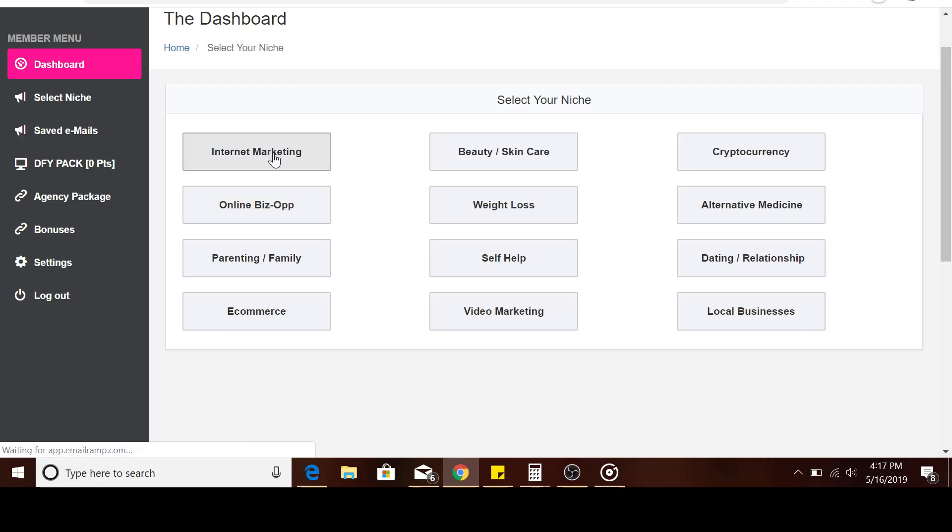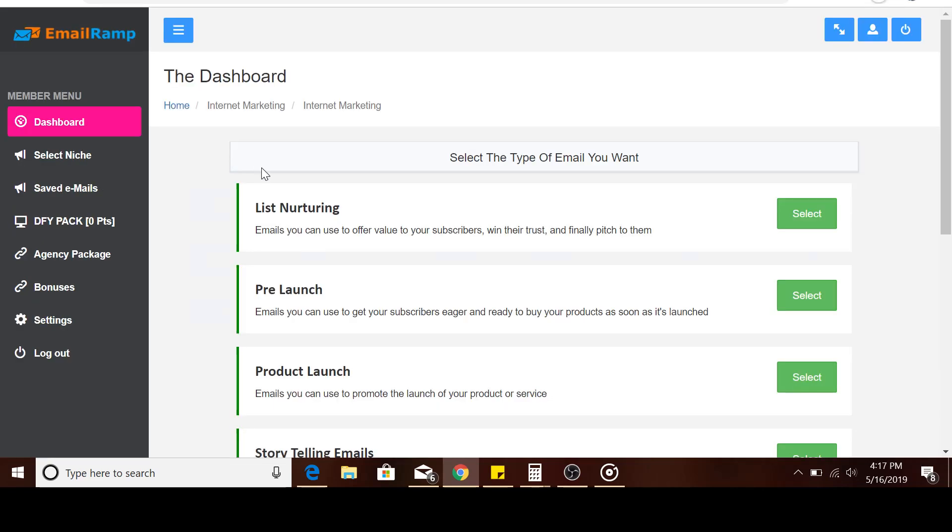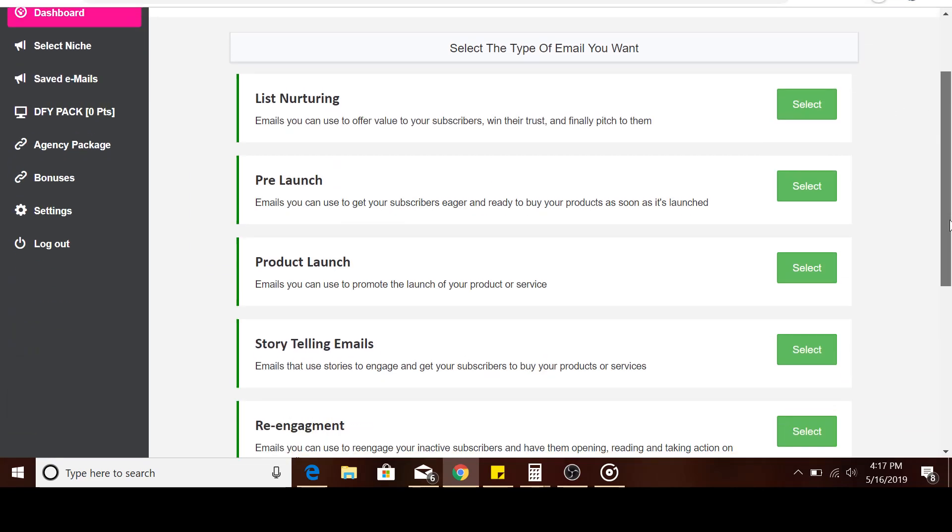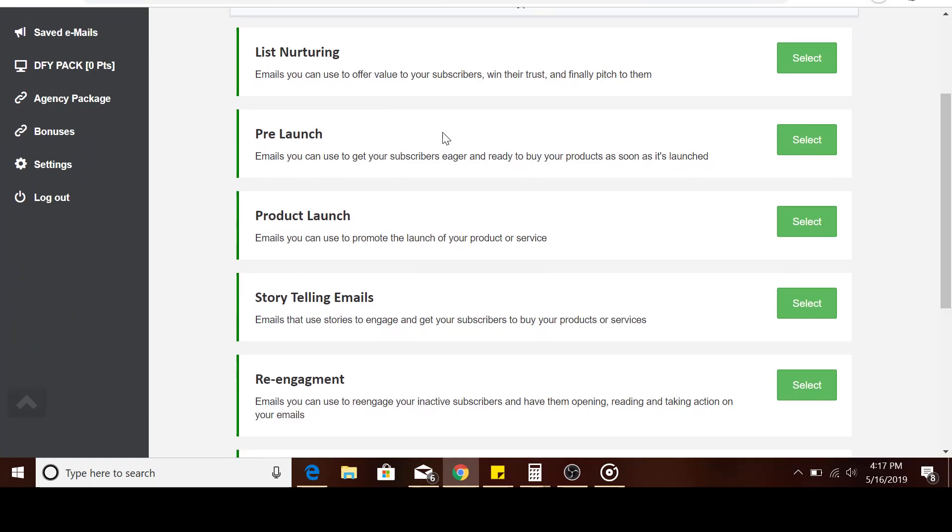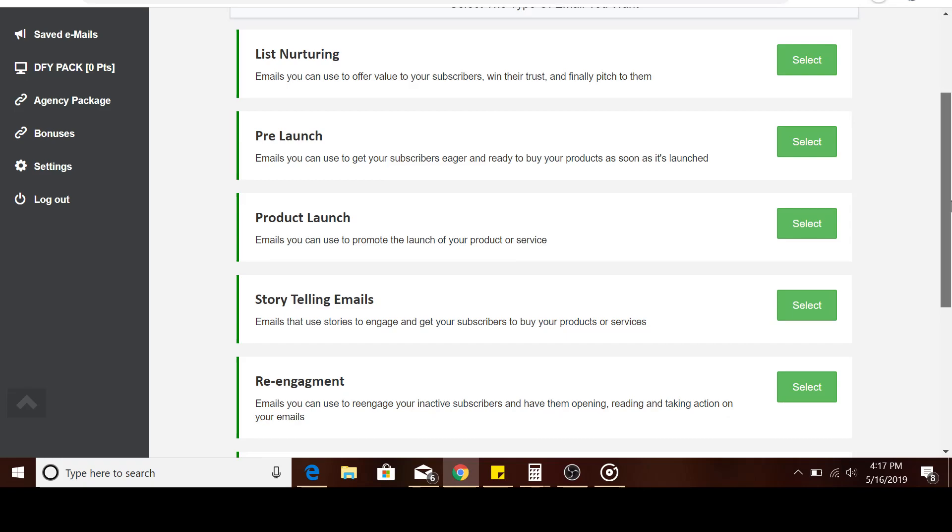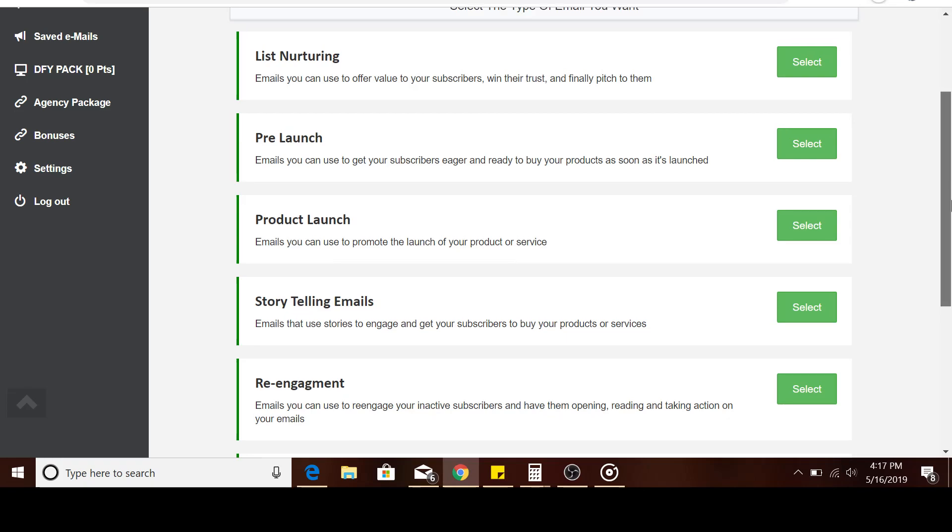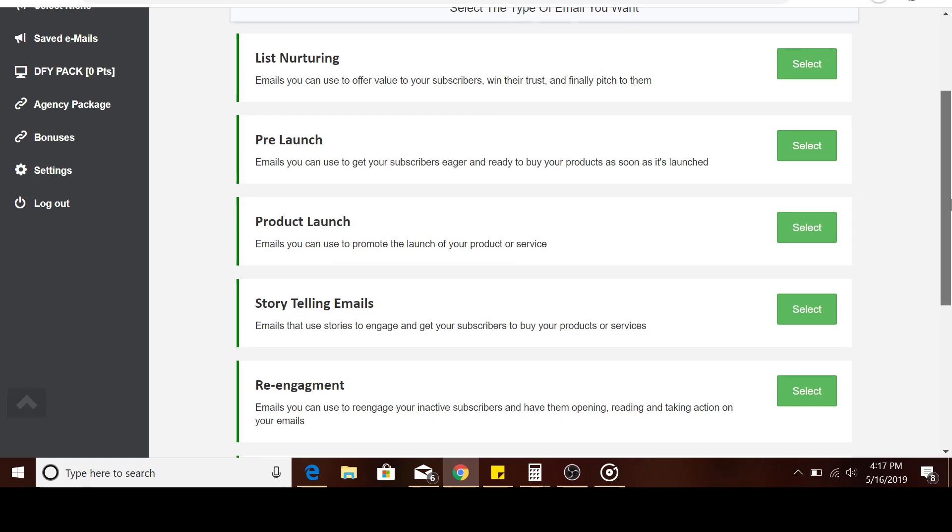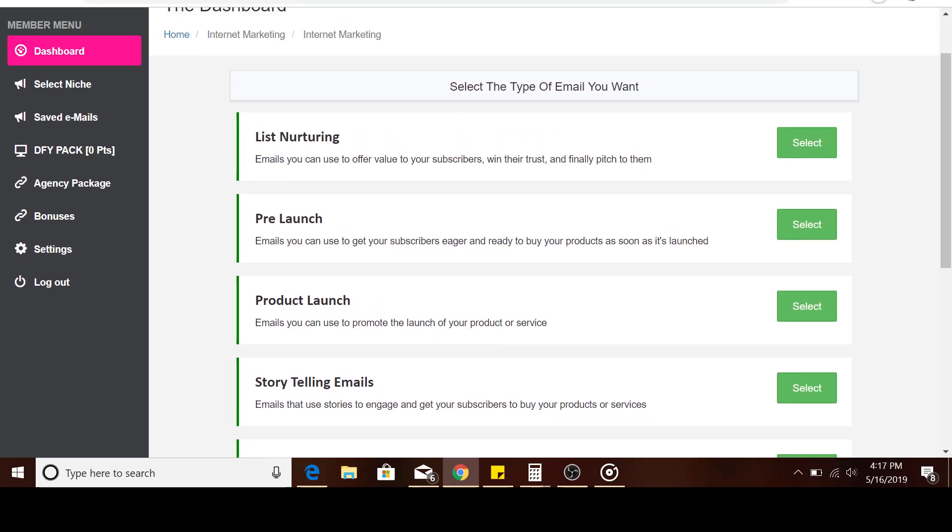For us, we're dealing with internet marketing, so we select internet marketing. Once that loads up, you can select the type of emails that you want. Are you trying to nurture a list, which would relate to making follow-ups on your referred ClickFunnels affiliates? Maybe they haven't fully signed up with ClickFunnels or purchased their full subscription. You can use this to nurture them into paying customers. Normally when you have new leads, that's called cold traffic. You need to nurture them using some of these emails.